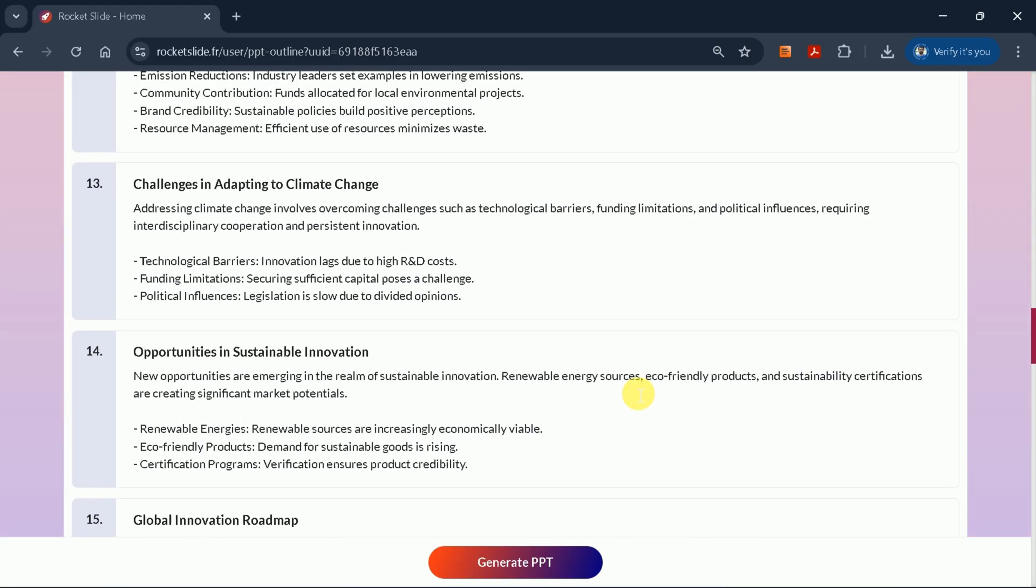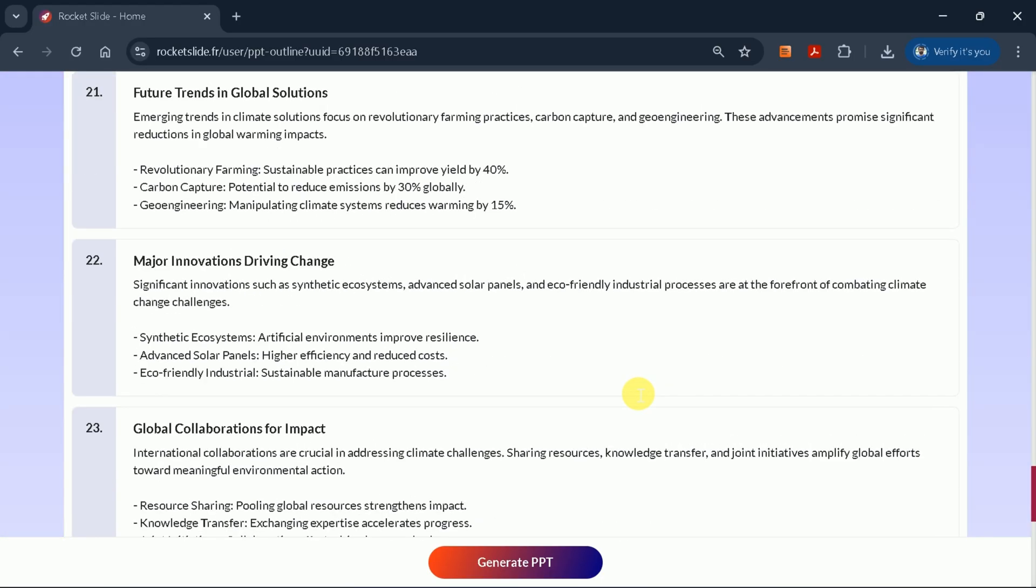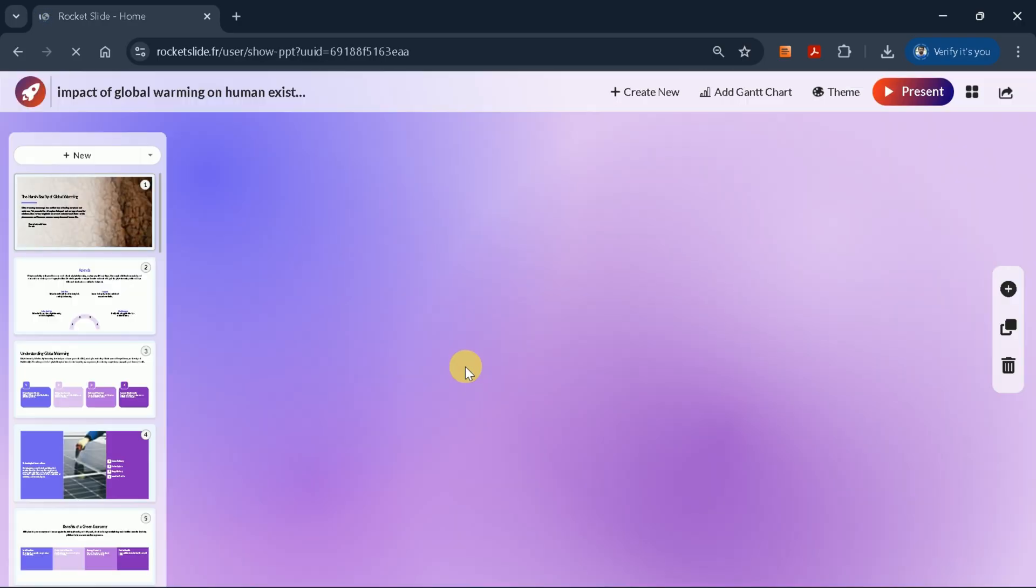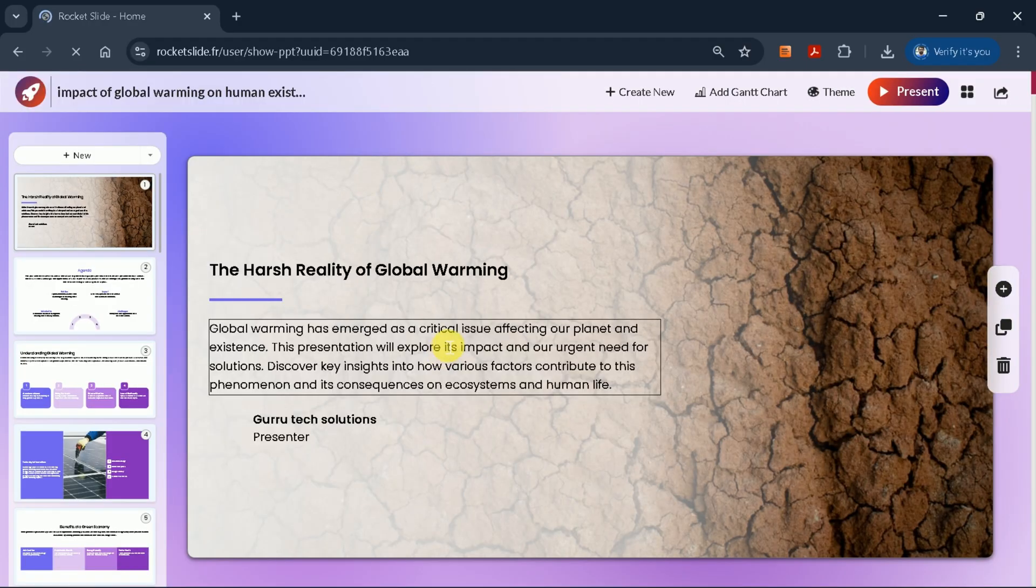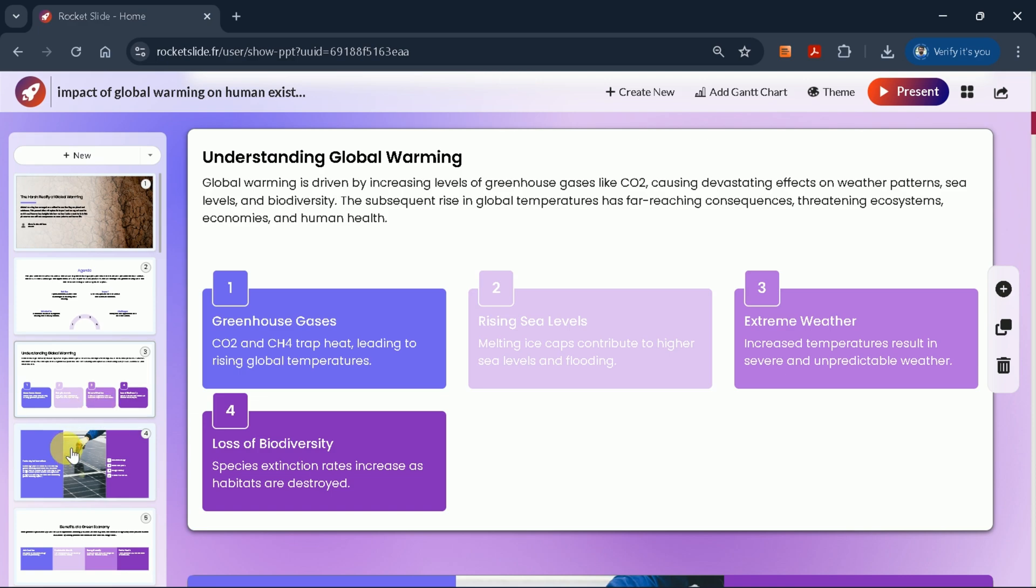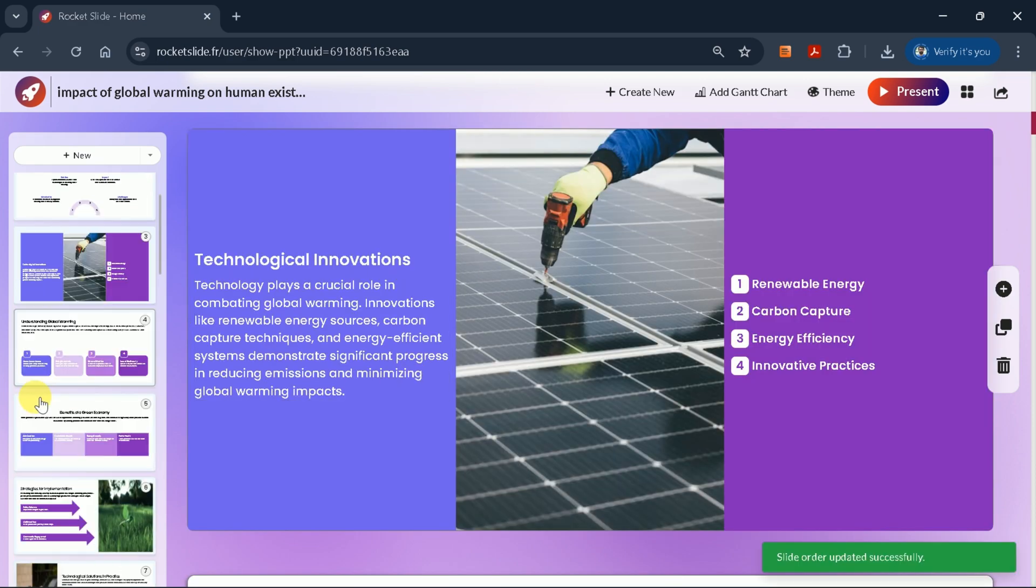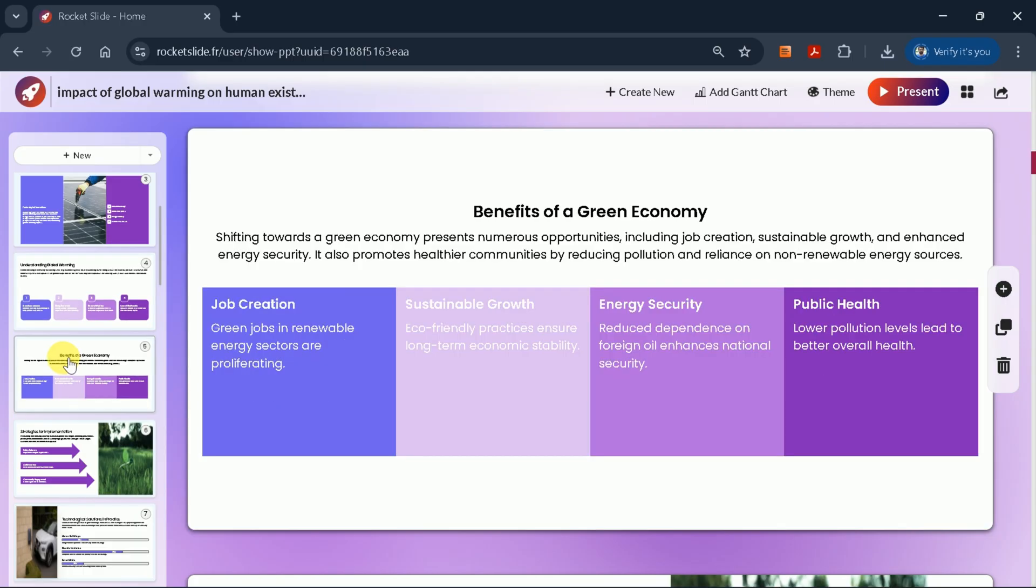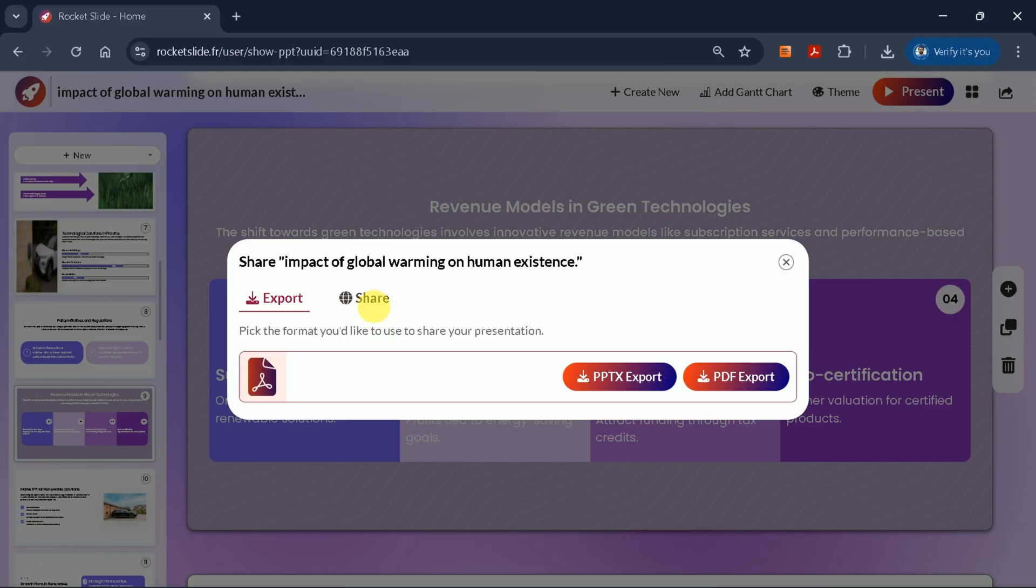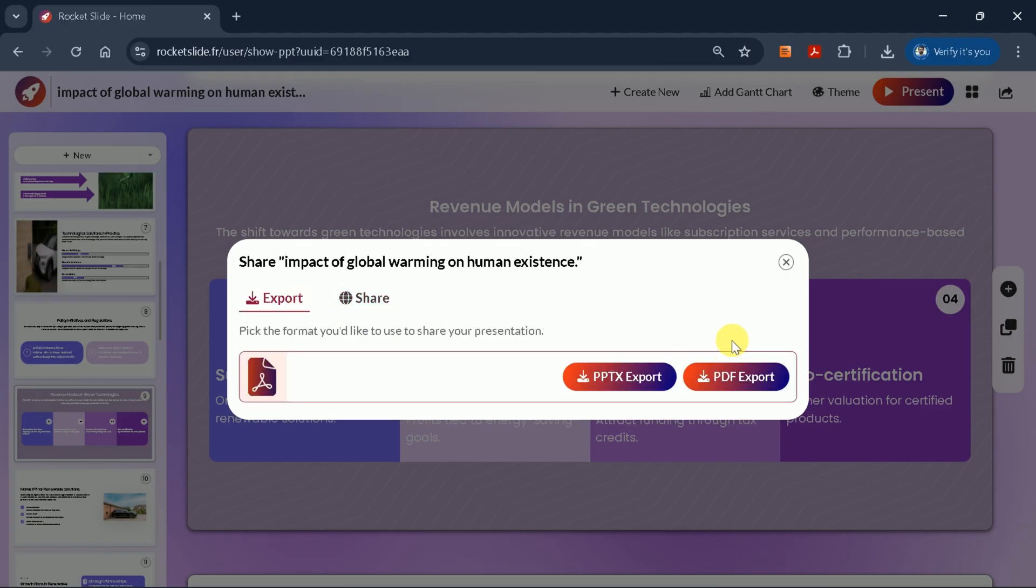and once satisfied, click Generate PPT. The AI will produce a complete presentation, which you can further customize by editing text, adding or duplicating slides, and switching themes or fonts. When your presentation is ready, download it as a PPTX or PDF file or share it with colleagues using a shareable link.